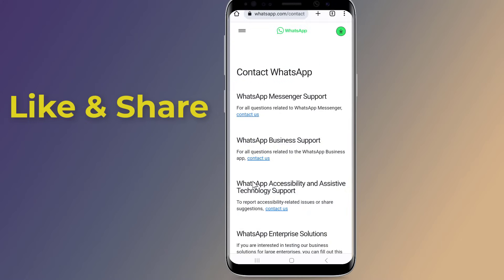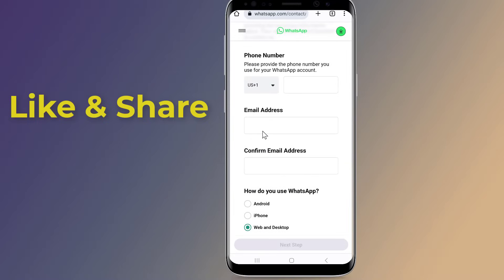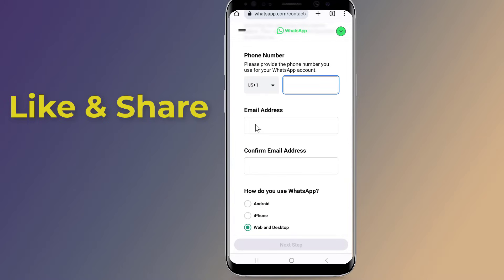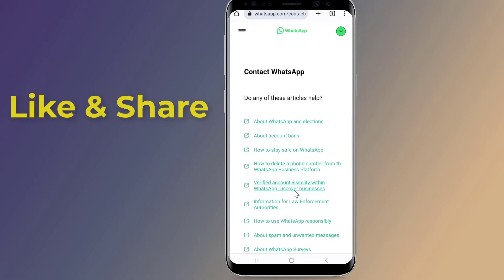Here, select which WhatsApp app you are using. Now enter your phone number, your email address, and your phone system. Then write the following message: 'Hi team, I have received the following error: this account is not allowed to use WhatsApp due to spam. Please help me to fix this problem. Thanks.' Then tap Next Step.